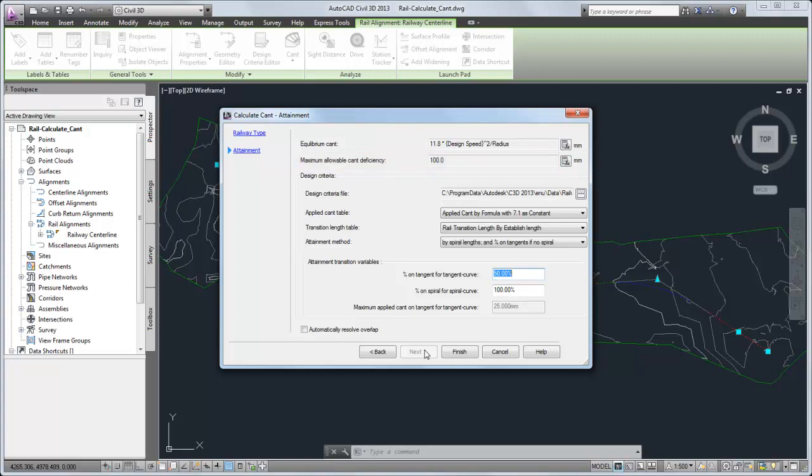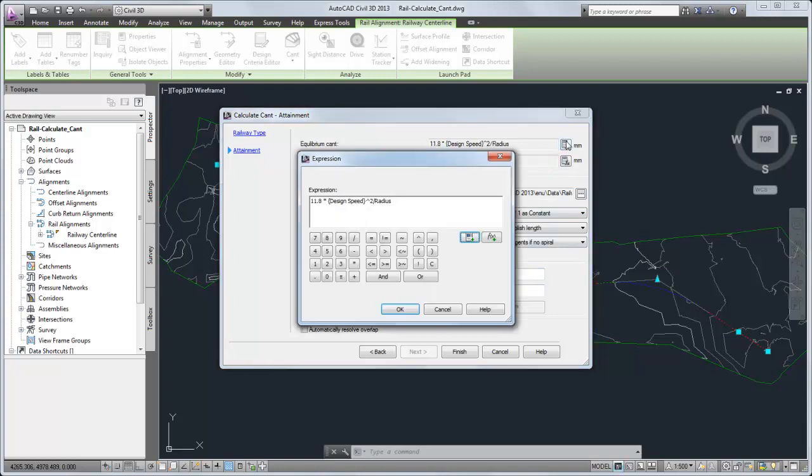For either of these values, you can either enter a static value or build a mathematical expression to calculate a value based on several known properties.